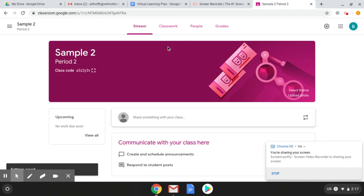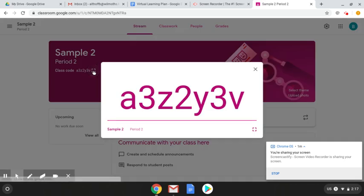The next thing you'll want to do is right here this is your class code, so if you are having students log themselves in this will be the code that you will have to give them. When they join a class this is the code that they will type in in order to join your Google Classroom.